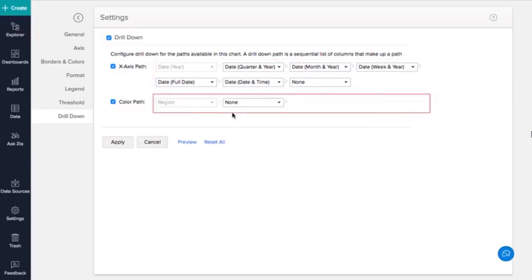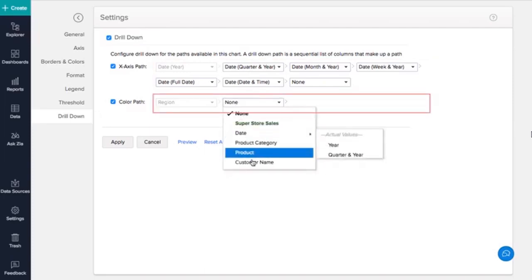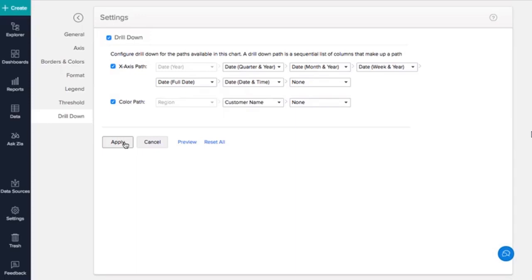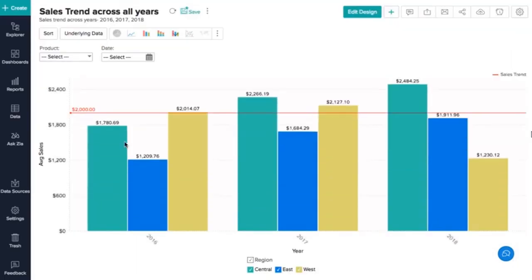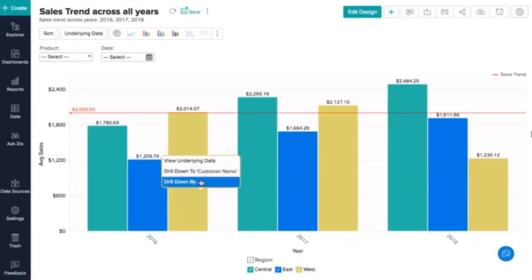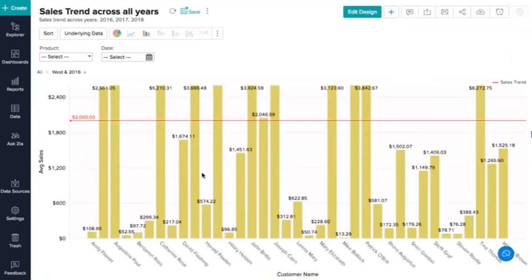Let's set Customer Name as the next drill down path for region. With these settings, when a user clicks on a region in the chart, it will drill down to show sales by customers in that region. Clicking Apply will set the customization options we've chosen. You can click on the chart and click Drill Down to explore your data. Clicking All will remove the drill down settings.